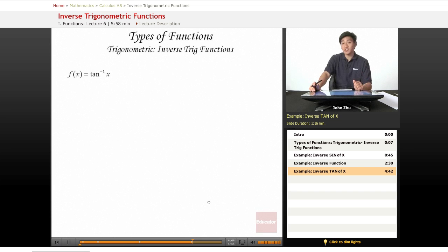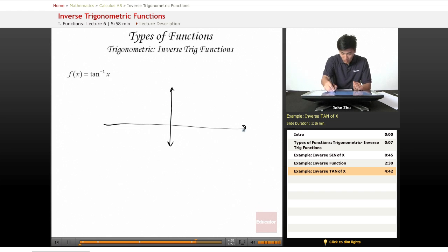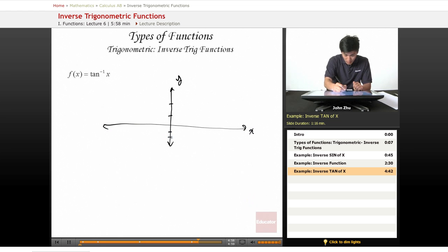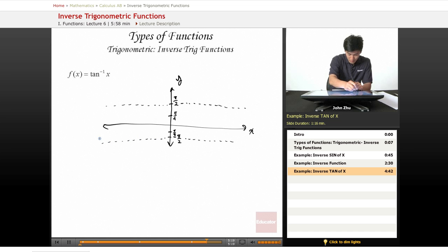And finally, f of x equals inverse tangent of x. We're not going to do too much to this — we just want to graph it to see what it looks like, just so we know what we're dealing with. This function goes up as high as pi over 2 on the y-axis and negative pi over 2, and it has these horizontal asymptotes right here. The graph simply goes from the third quadrant to the first quadrant, like so.